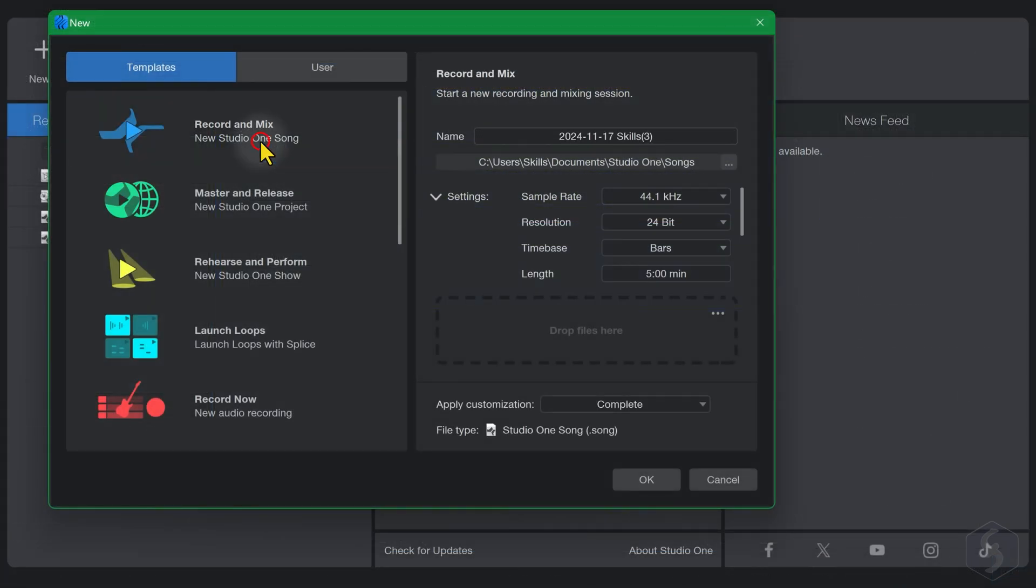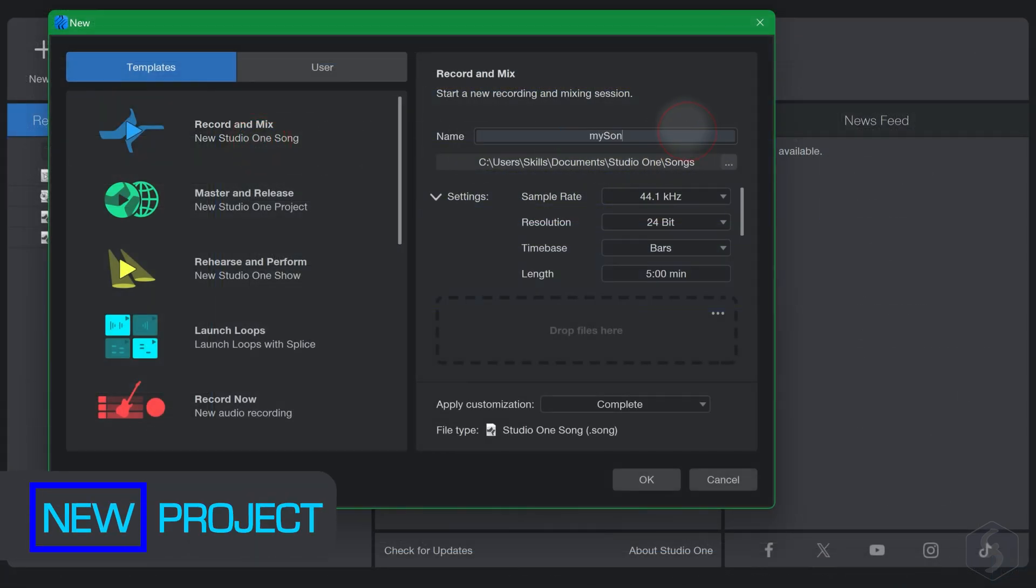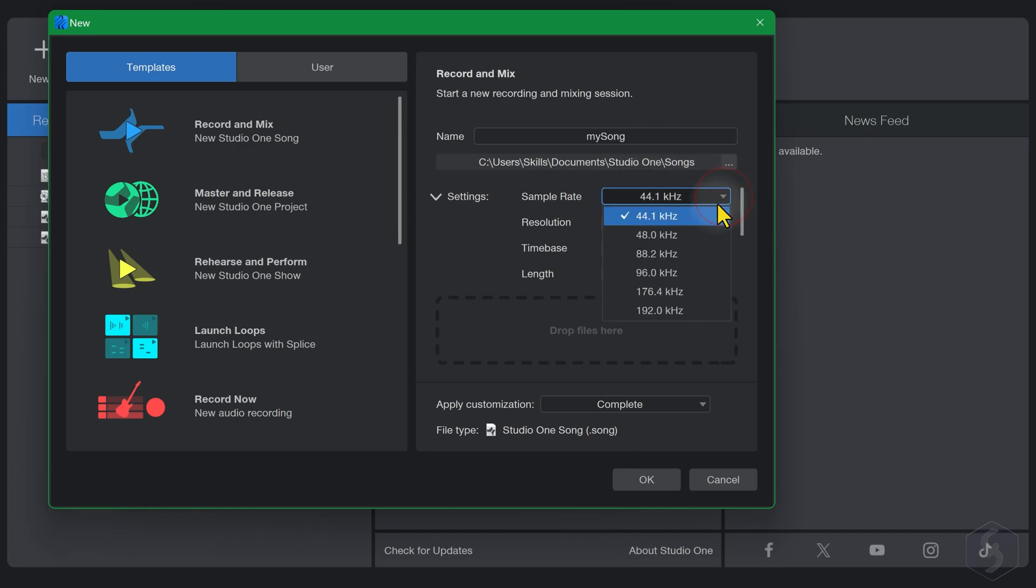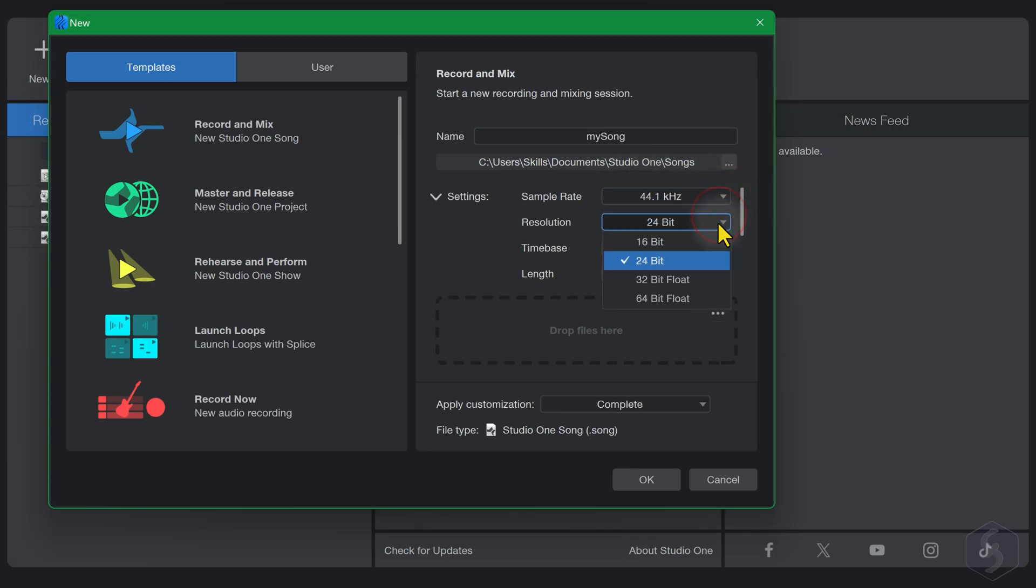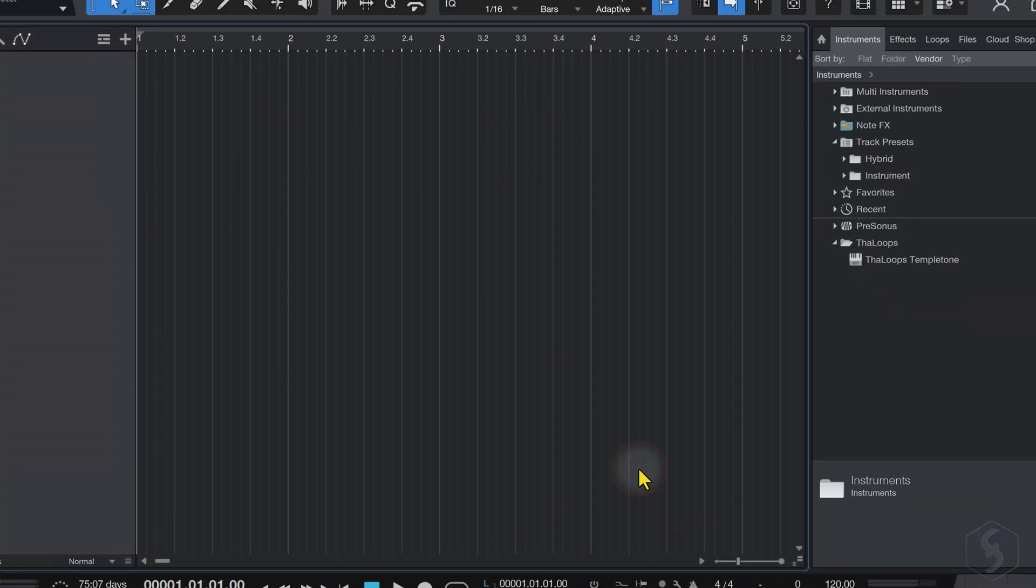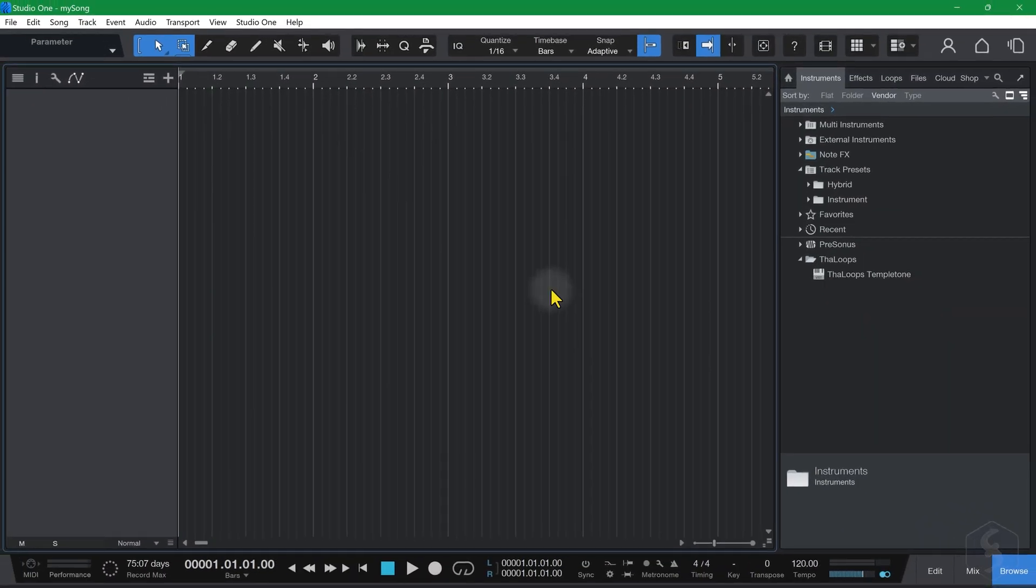For the purpose of this tutorial, let's create a new song, defining name, location and options, such as sample rate, bit resolution, time base, and maximum song length. As you click on OK, the main song workspace opens.